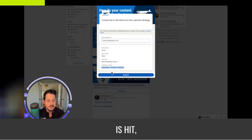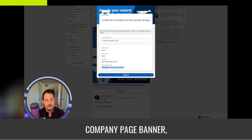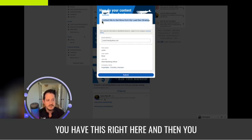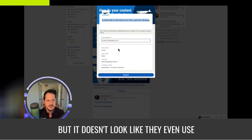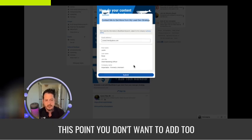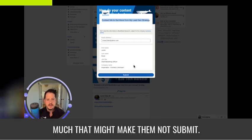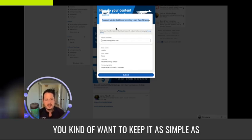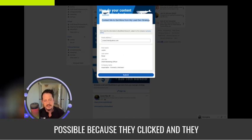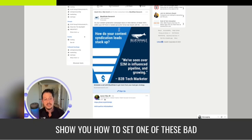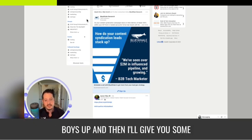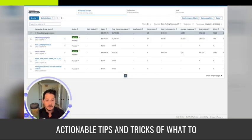The only thing the user has to do is hit submit. You can also customize a banner pulled from the company page. There's an optional description, but it doesn't look like they even used it — which is perfectly fine, because you don't want to add too much that might make them not submit. Keep it as simple as possible, because they clicked and they should already intend to. Let's go into the back end and I'll show you how to set one of these up.